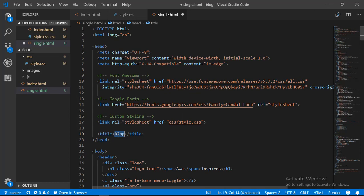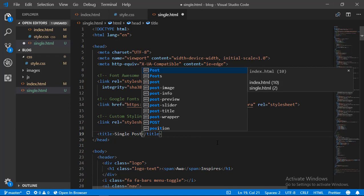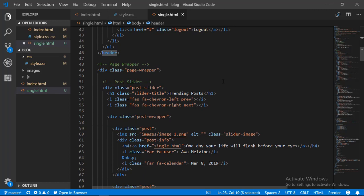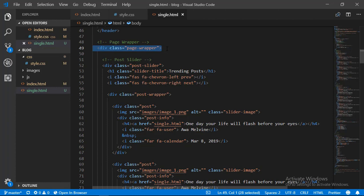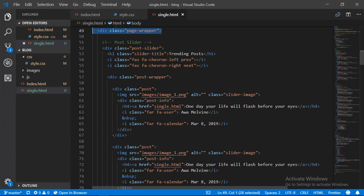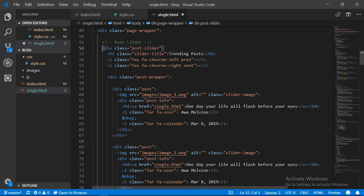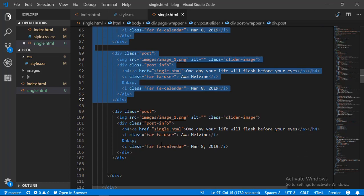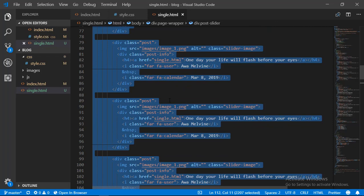The first thing is that the title of this page is going to read 'Single Post'. The navigation bar is going to remain. The page wrapper wraps all the contents on our page so it will remain the same. On the single post page we are not going to need the post slider or the carousel, so I'm going to start selecting from the comment marking the beginning of the post slider, scroll down and select until I meet the ending comment marking the end of the post slider. Having selected it, I'm going to take it out and get rid of the comments as well.